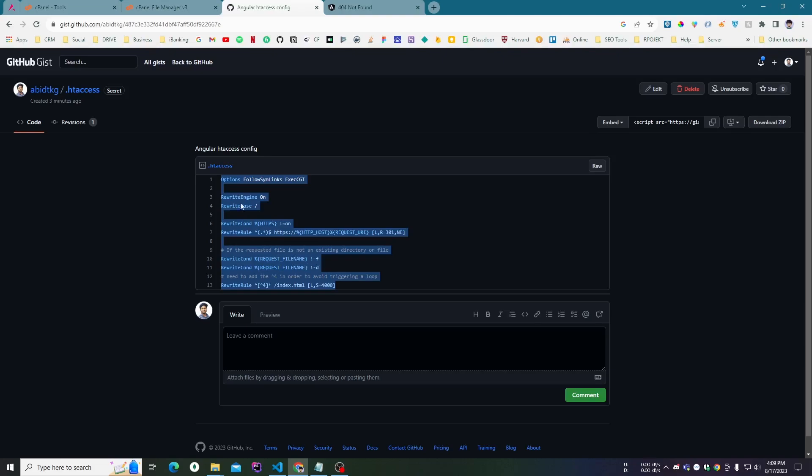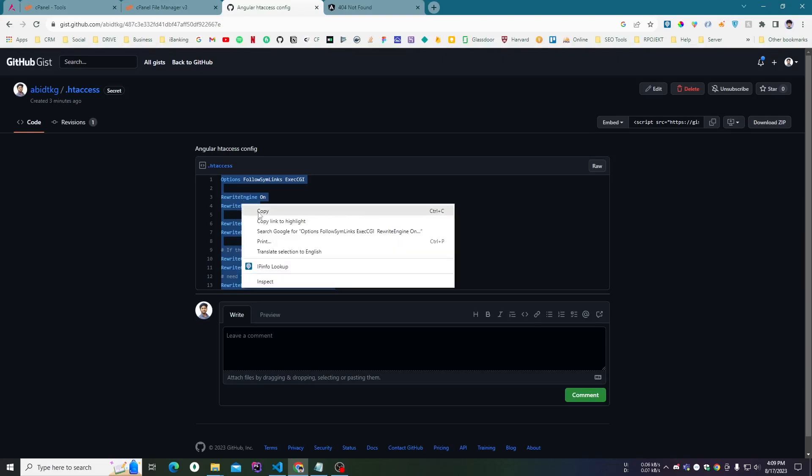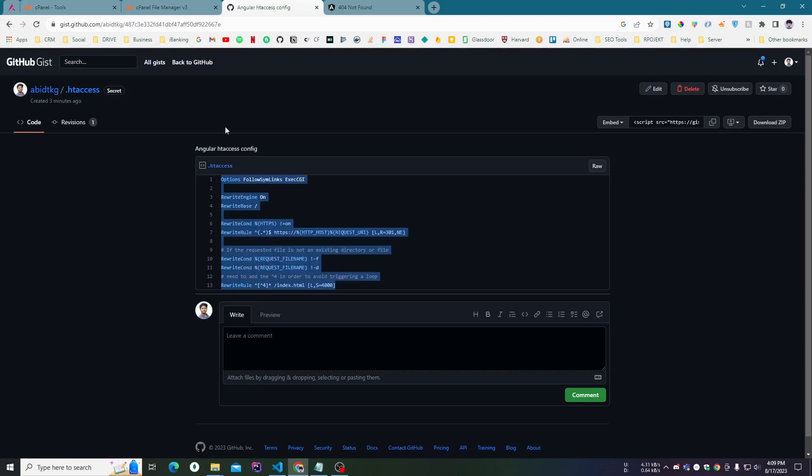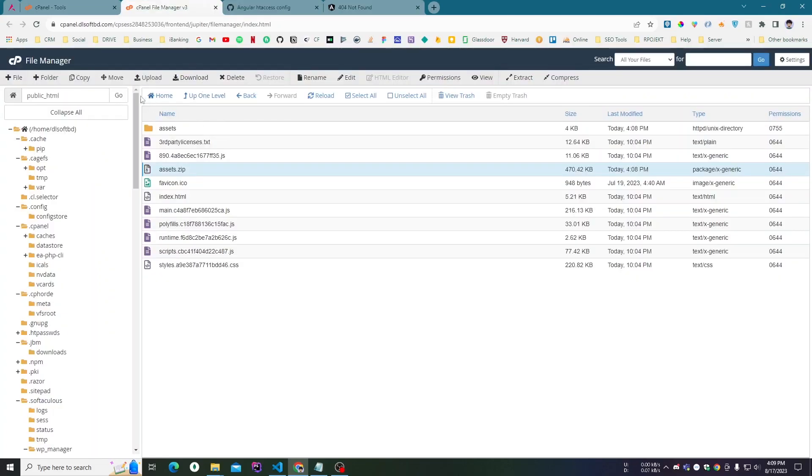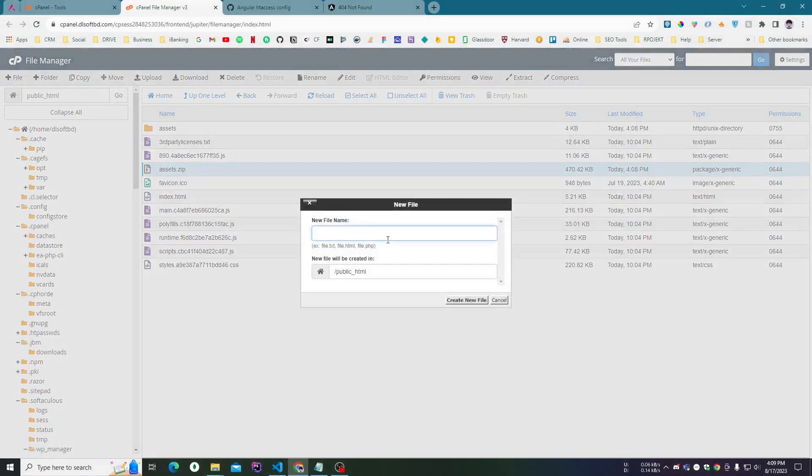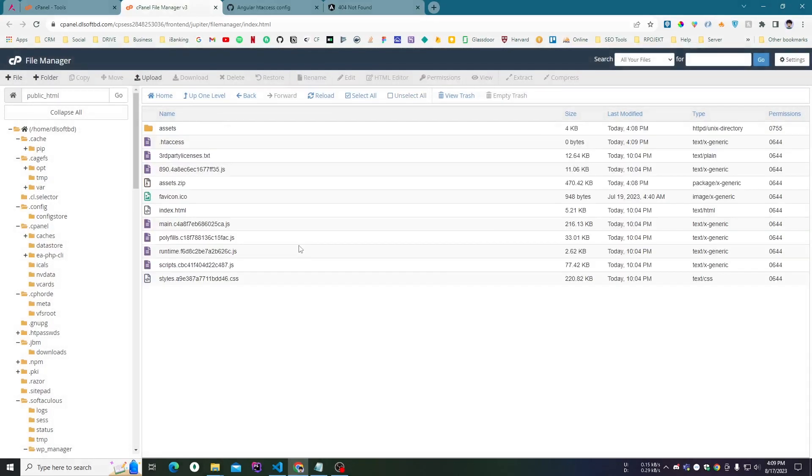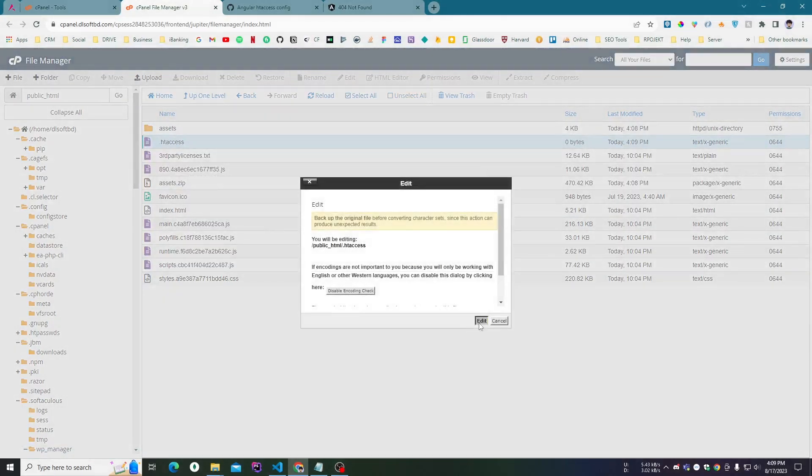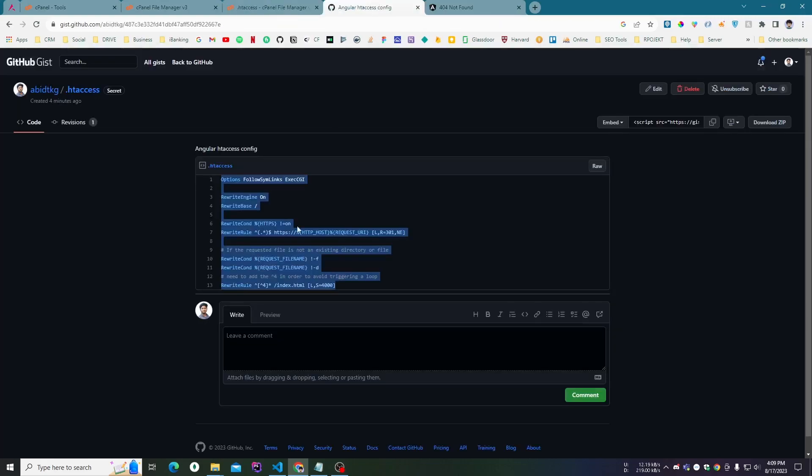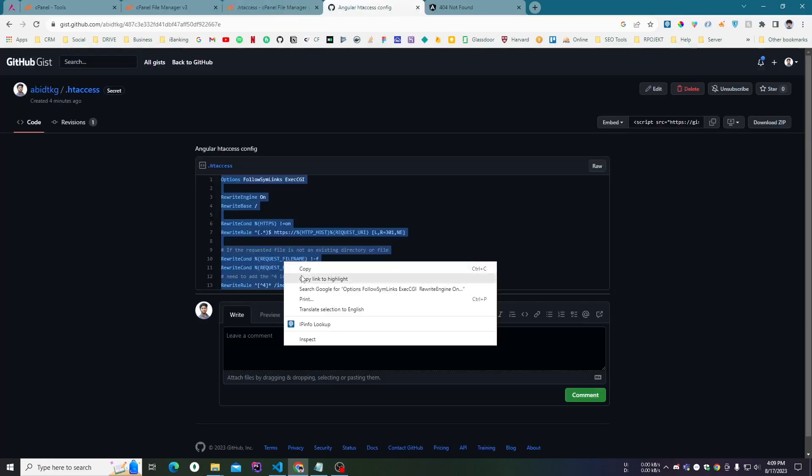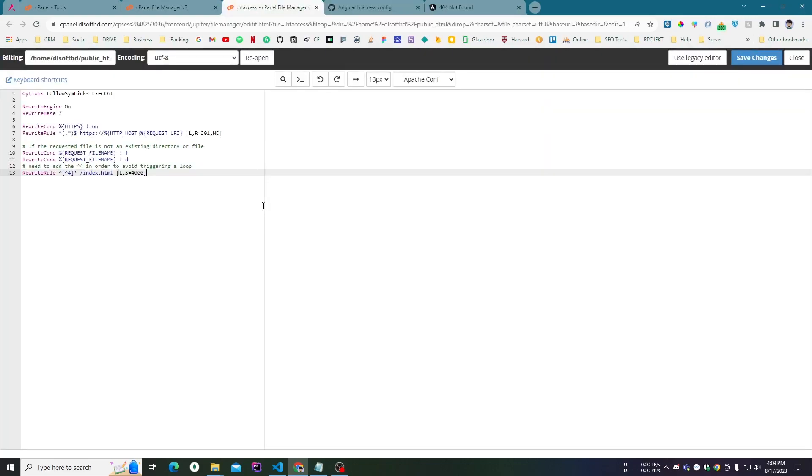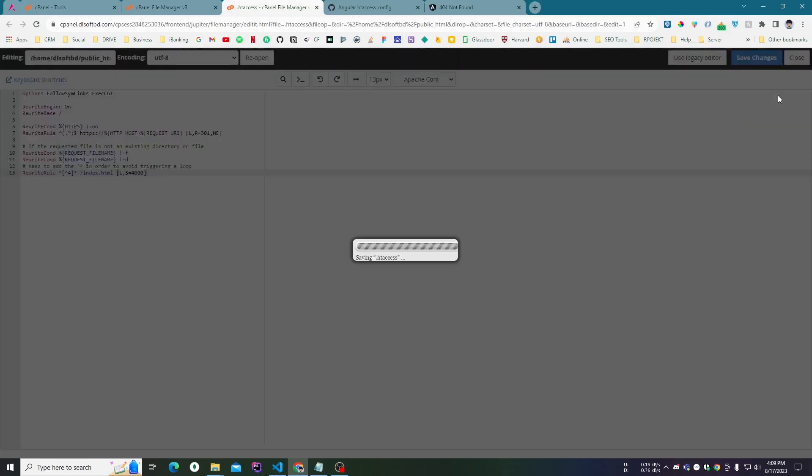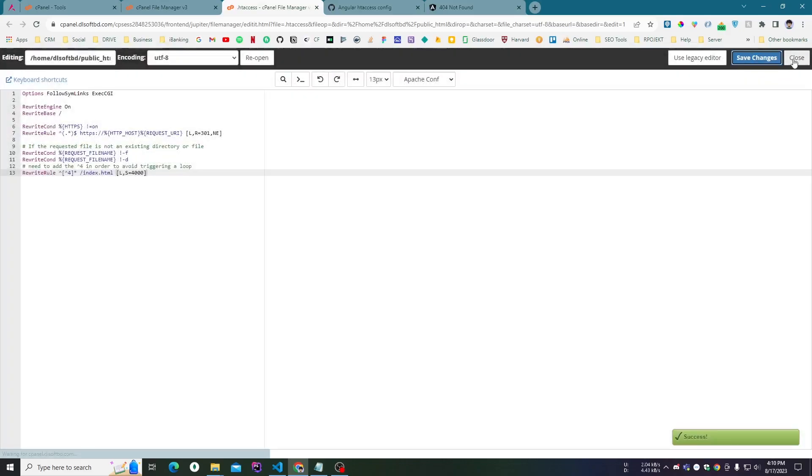Let me just copy it and create a new file with .htaccess (H-T-A-C-C-E-S-S). Click on create new, and let me edit it. Click on edit, copy from here, and paste it here. That's all you have to do. Then click on...